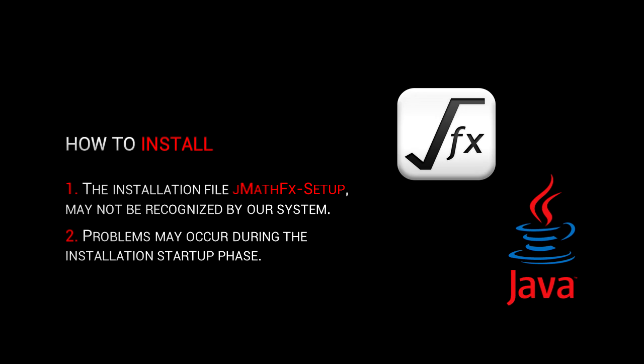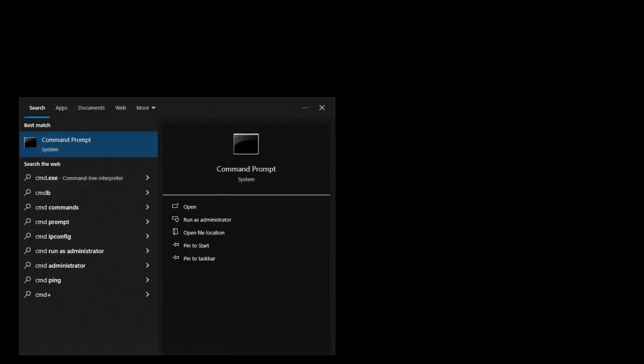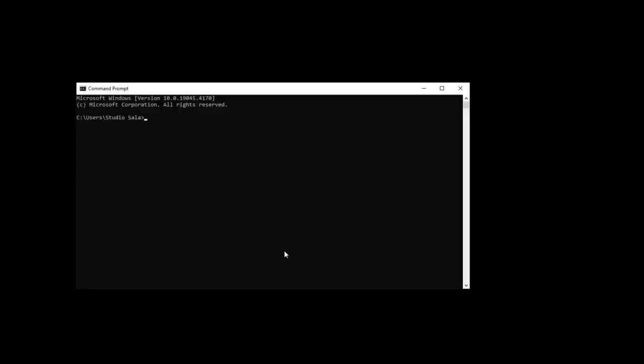Problems may occur during the installation startup phase. Checking the presence of Java on our system is straightforward. We type CMD into the taskbar, and within moments, the link to open the command prompt appears. Let's click on it and wait for it to open.